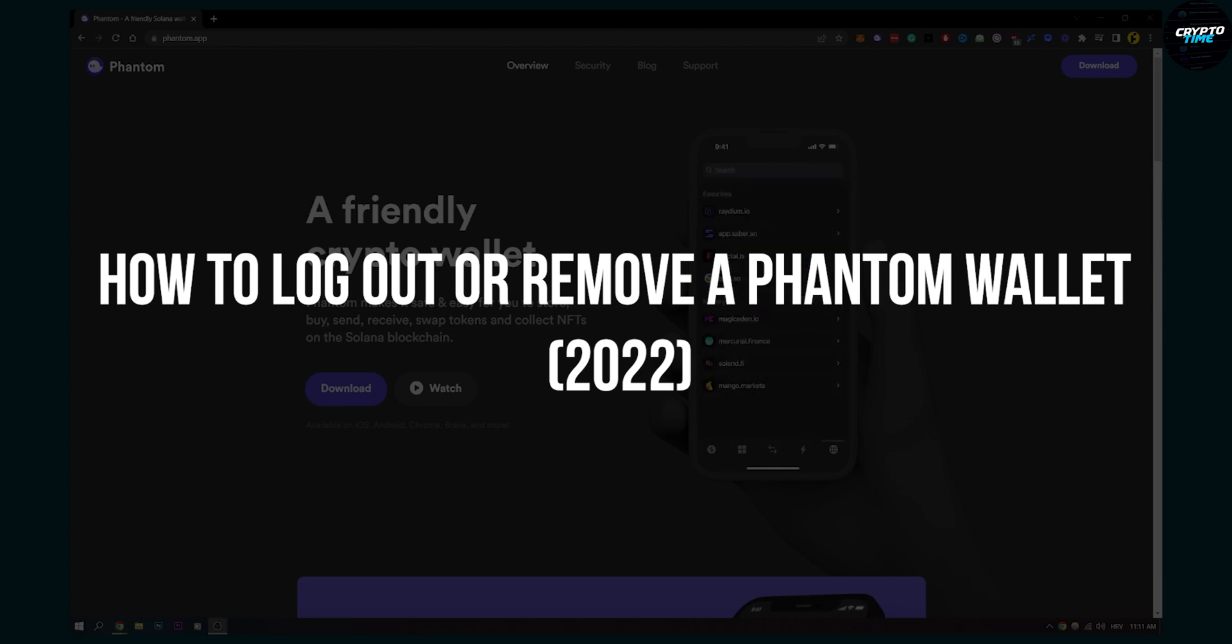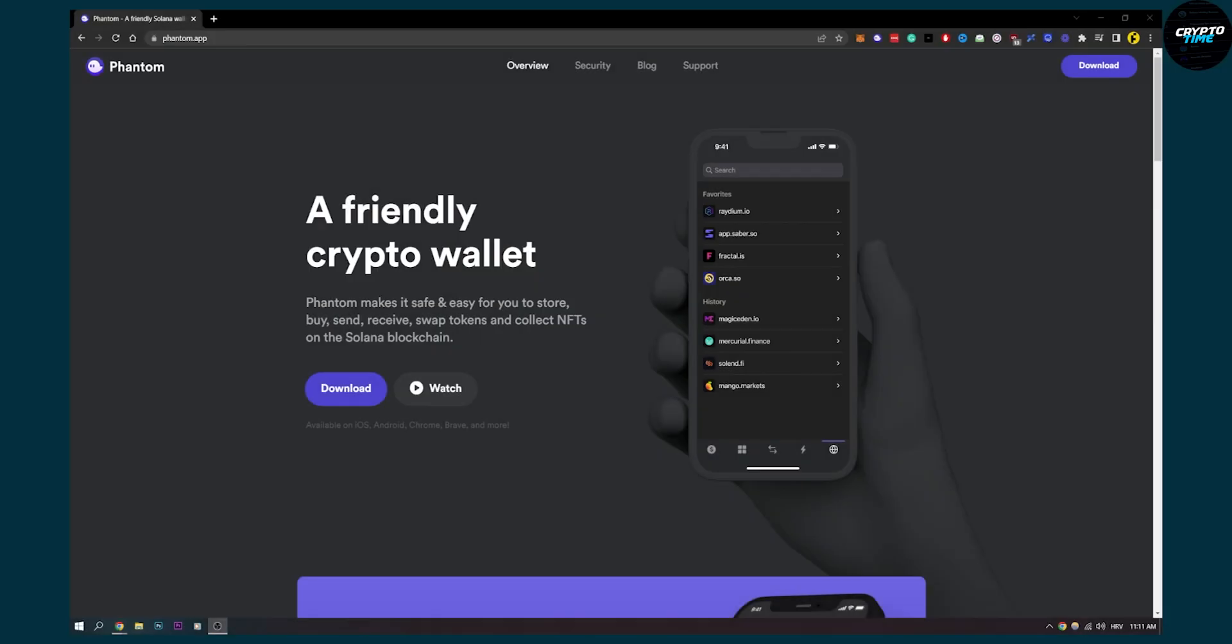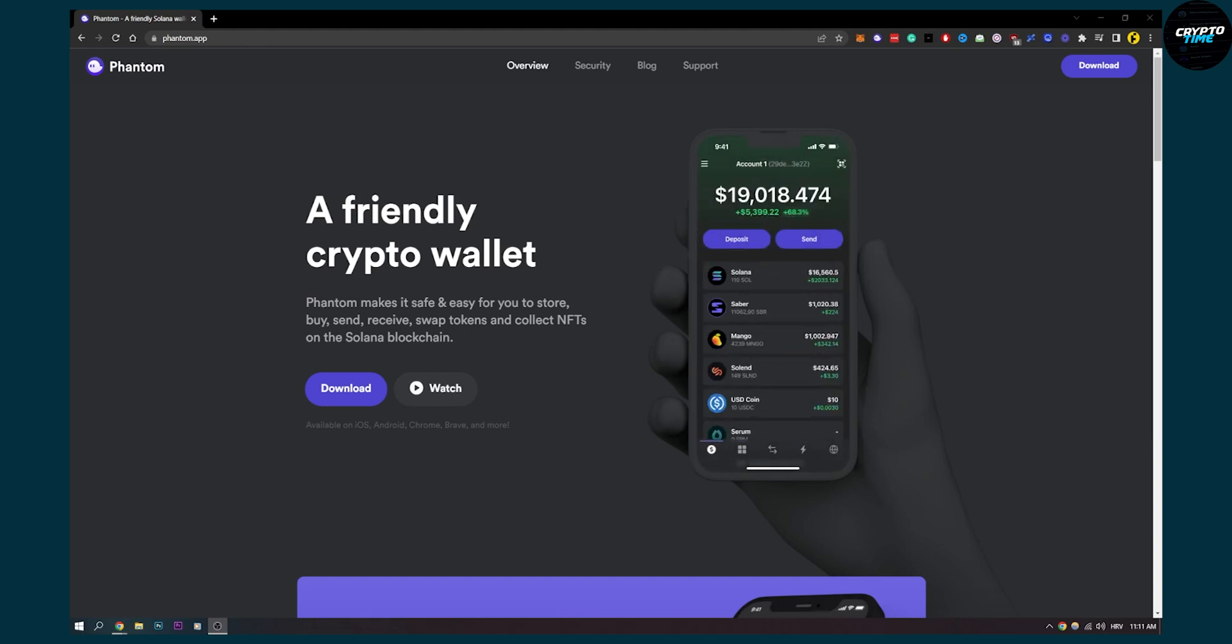So to do this, actually phantom wallet doesn't have an option to remove your phantom wallet completely.